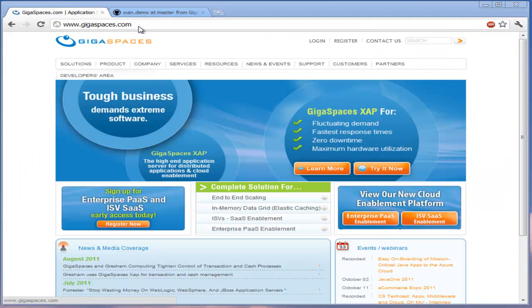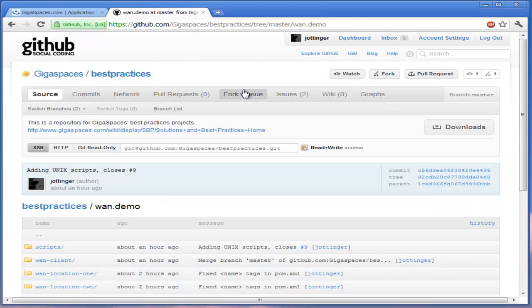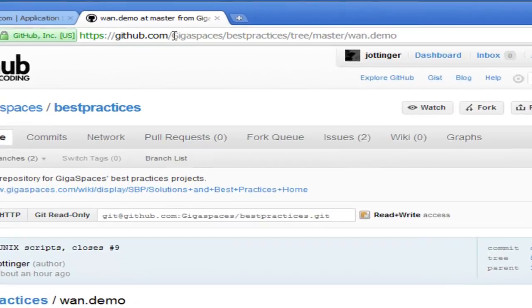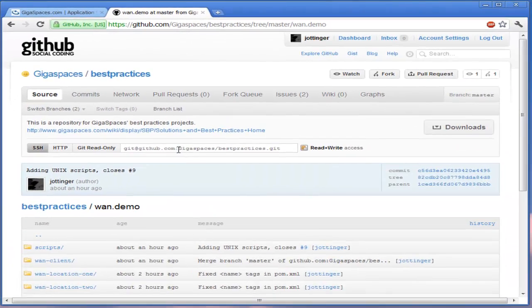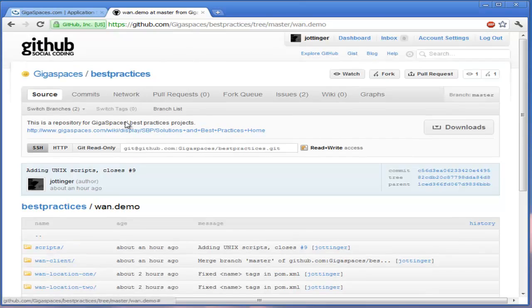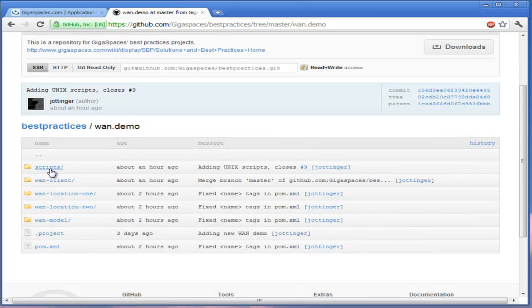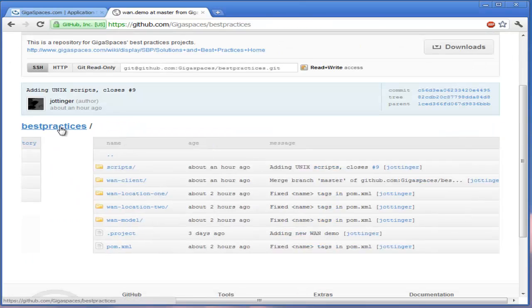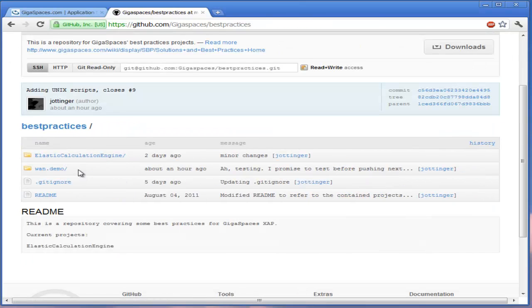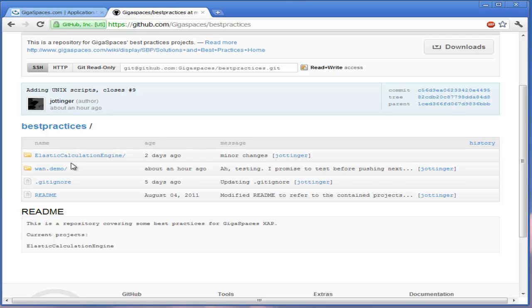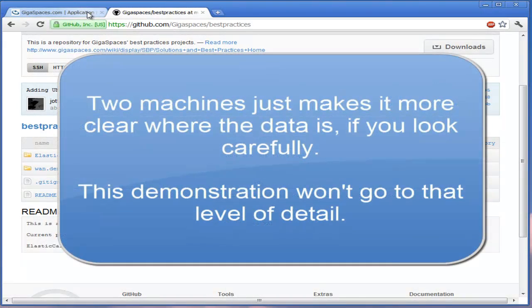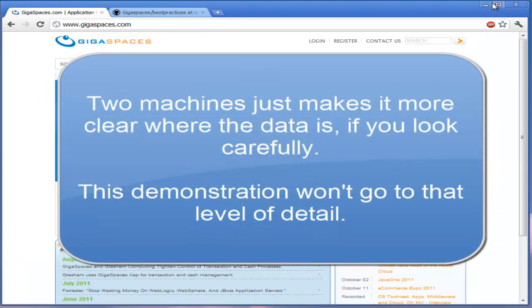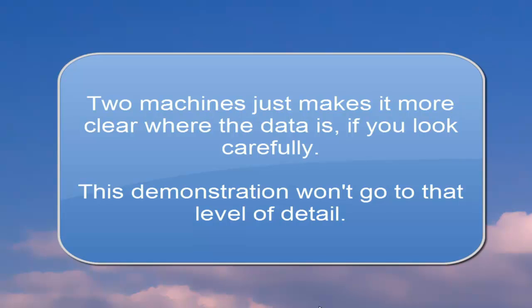So this is all on GitHub. If you look in the gigaspaces best practices directory, it's in the WAN demo project tree. We will have scripts online so you can run this locally. The one that I'm running is a little bit different because it's actually deploying on two hosts. The one that's here will actually deploy everything on localhost, so you can run everything on one machine.